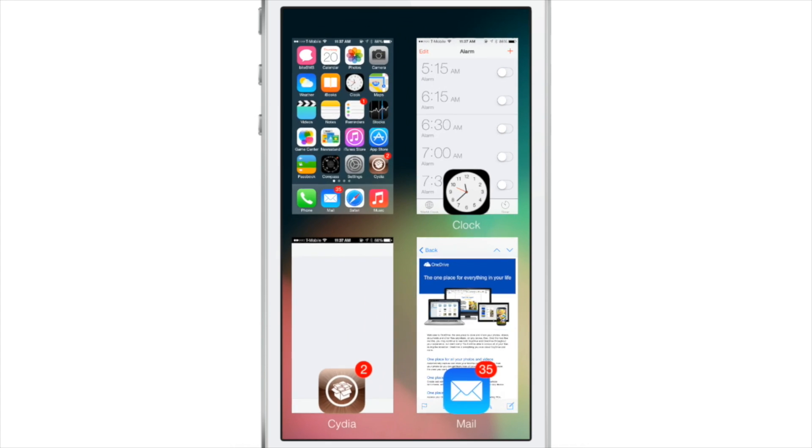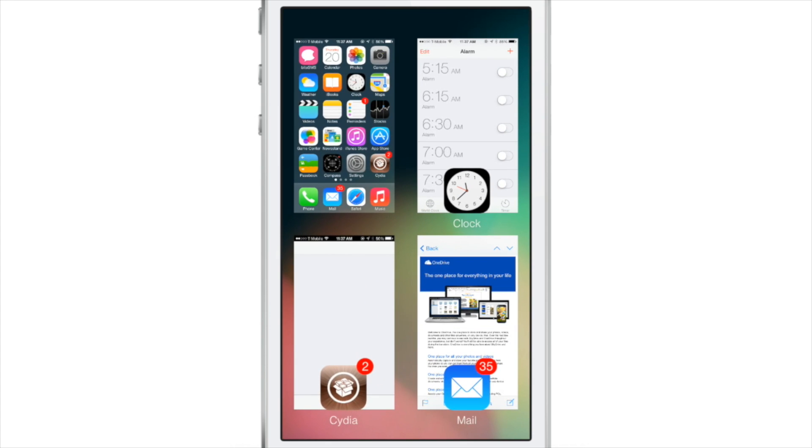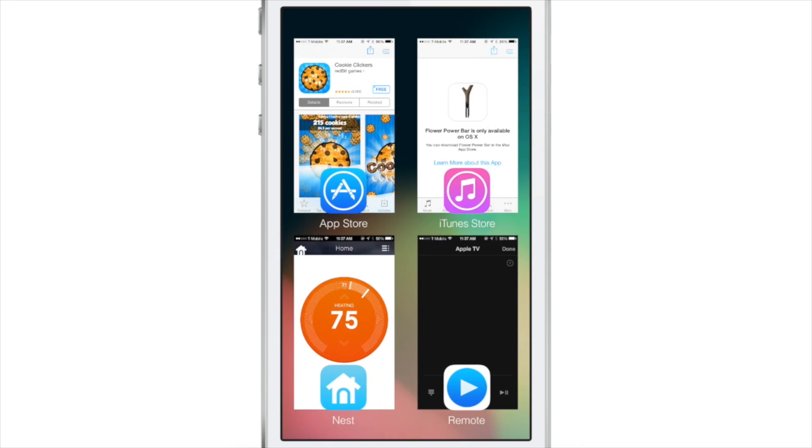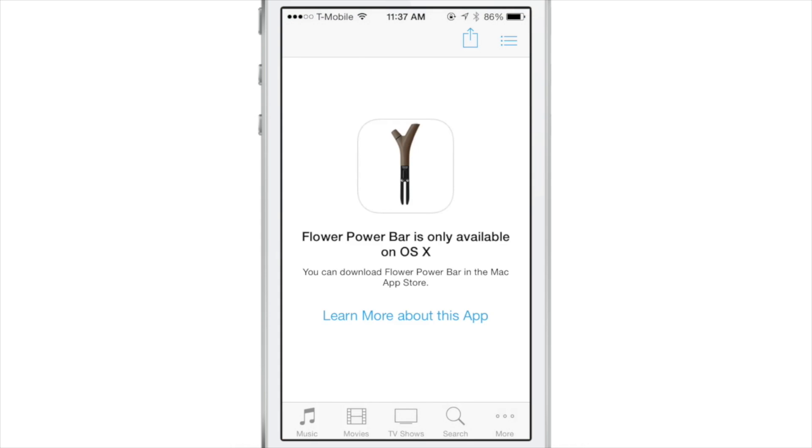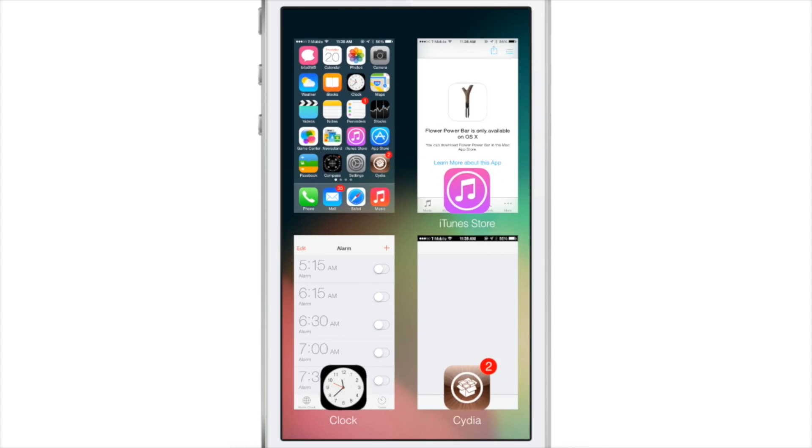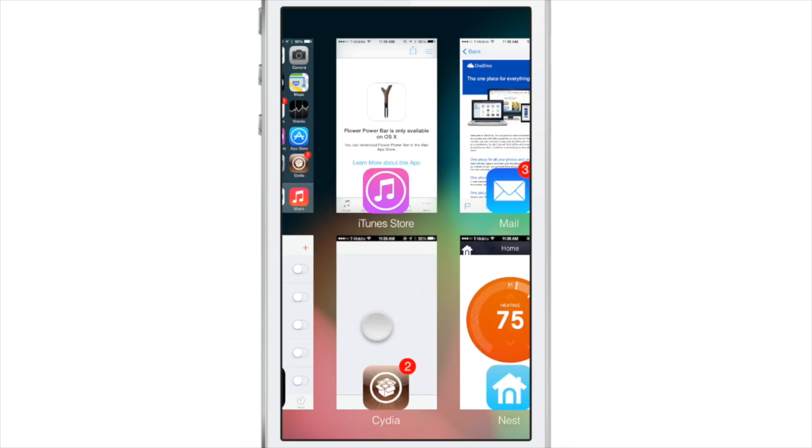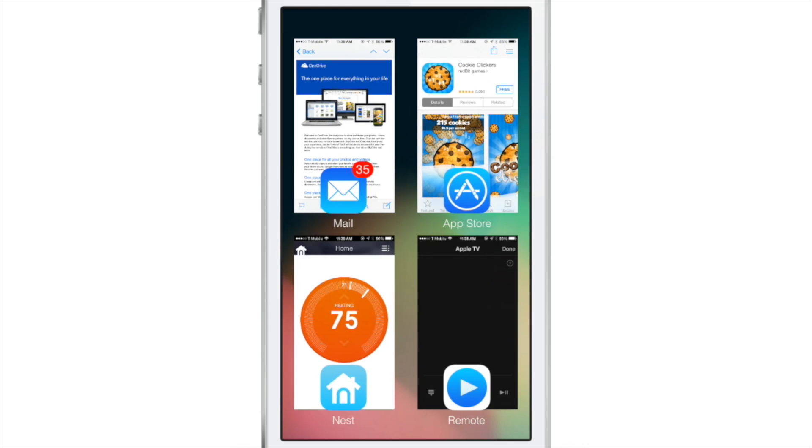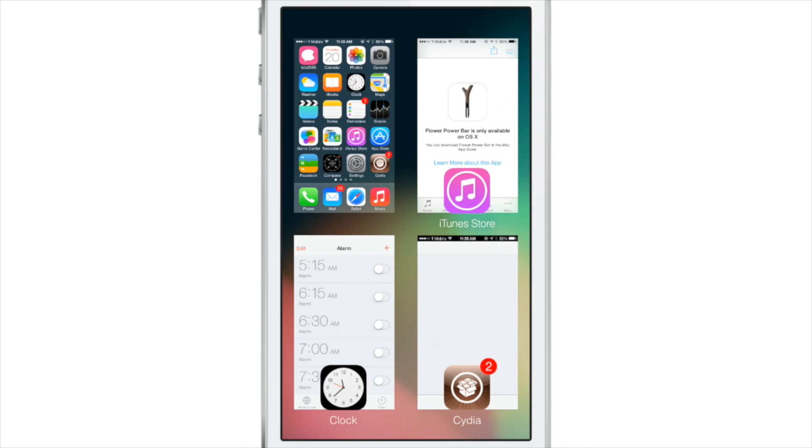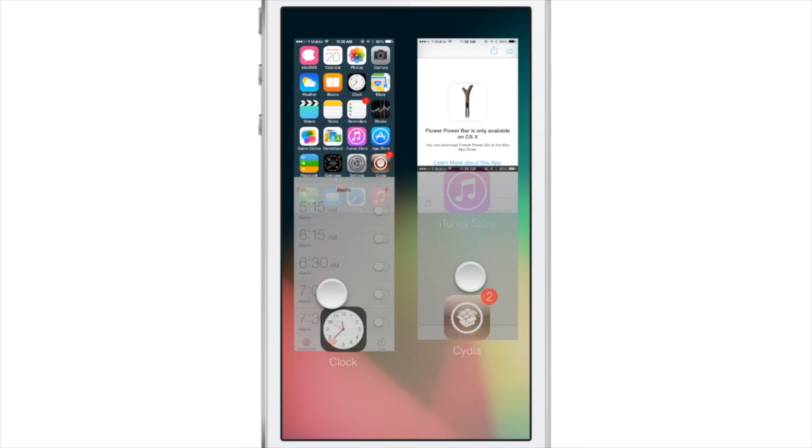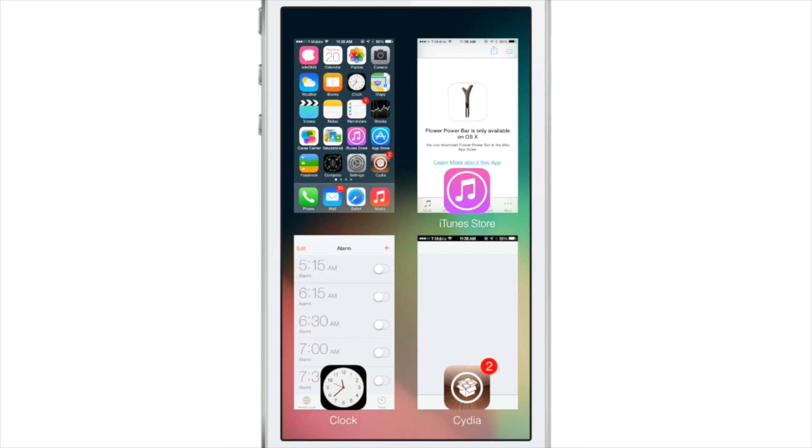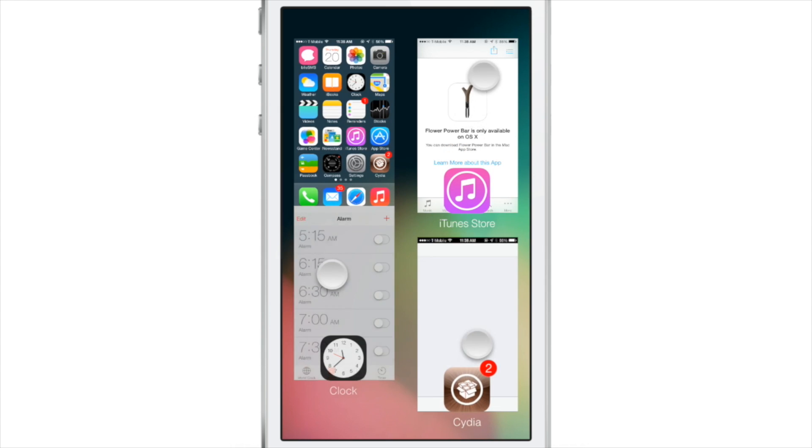This first version of Grid Switcher retains all the options, so you can of course switch to apps, you can dismiss apps by swiping up on those applications, and you can also dismiss multiple apps at one time using multiple fingers and swiping up just like that.